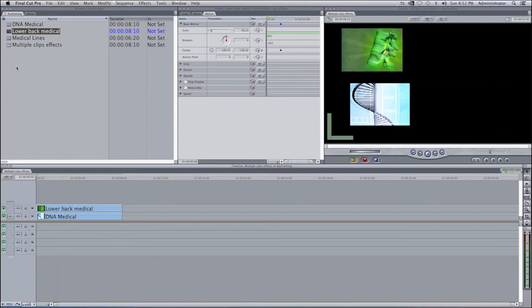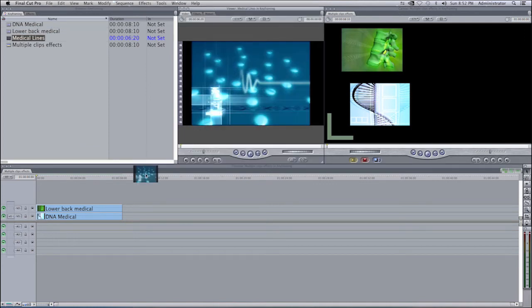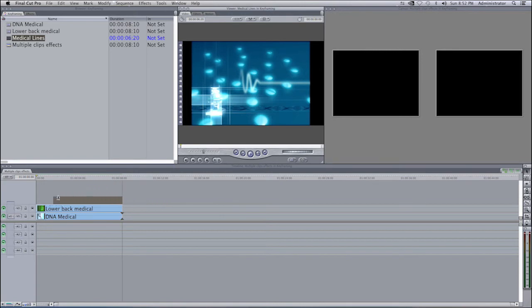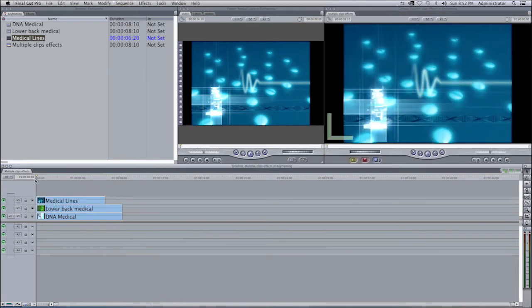And you continue doing this with any other clips that you have that you want to have involved in your piece, and they will continue to make whatever movement you want to have.